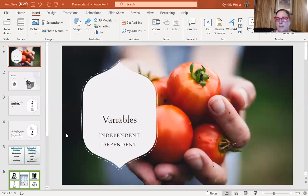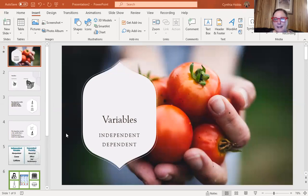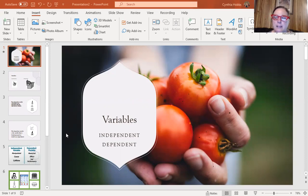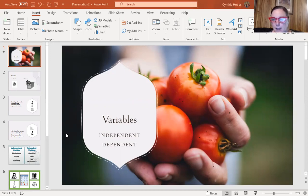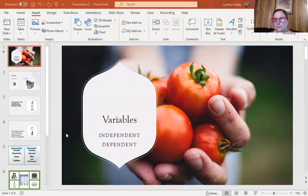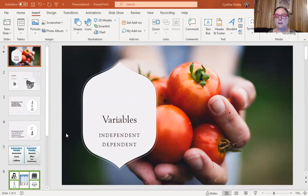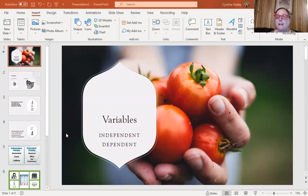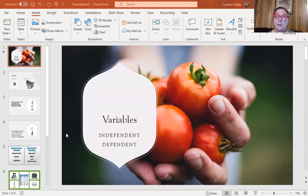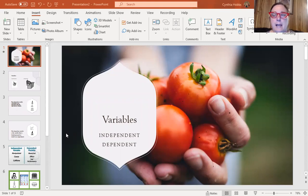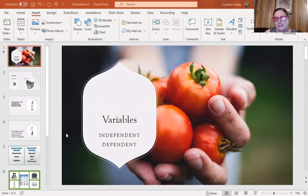We're going to talk about independent and dependent variables. I think this is a simple way to explain the difference: independent is what you're manipulating, what your input is, and the dependent is what happens. Not to be gross, but if you have a baby and you feed the baby the bottle, you will change whatever liquid he has, and then you change his diaper. The dependent is whatever happens in the diaper is dependent on what you fed him earlier. Independent is input, and dependent is really the output.